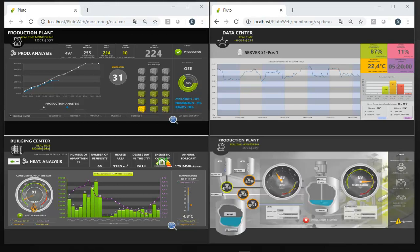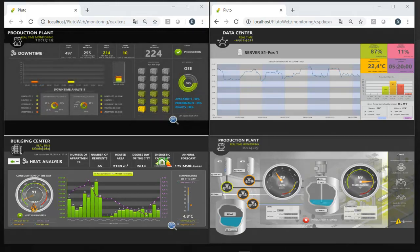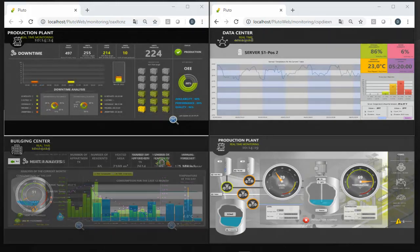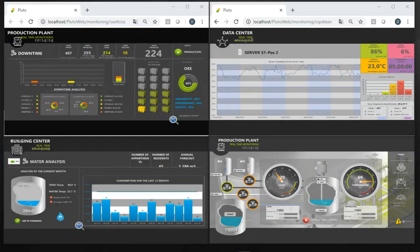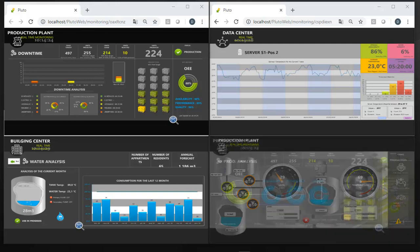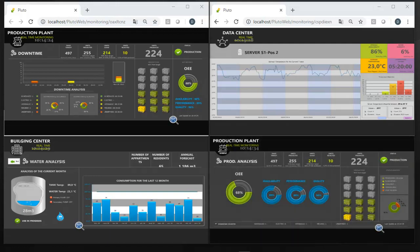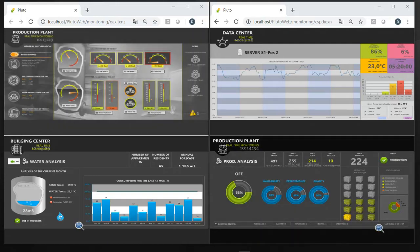With Pluto Web Monitoring, users can create control rooms displaying analytics from multiple sites. Clearly, Pluto is the most simple, the most efficient, and the best cost-effective solution on the market.